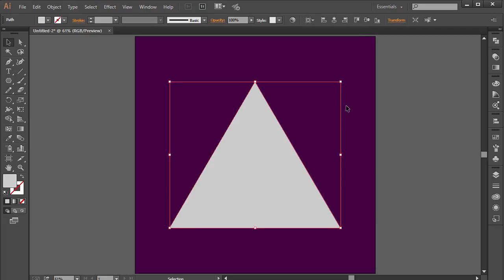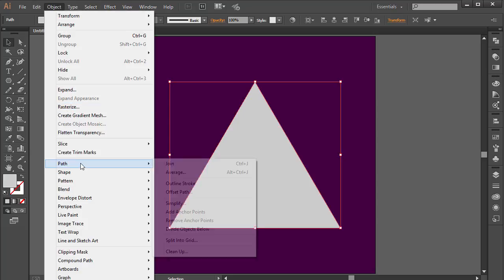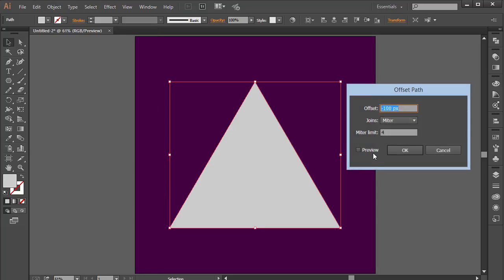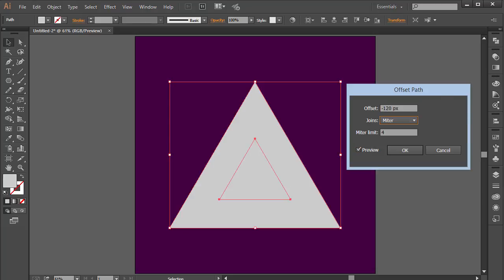Once we have that, I'm going to select this and go to Object > Path and choose Offset Path. I'm going to give the offset a negative 120 — I think negative 100 looks good — and click OK.